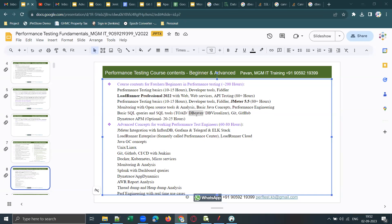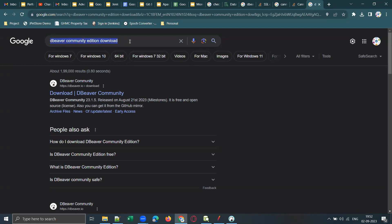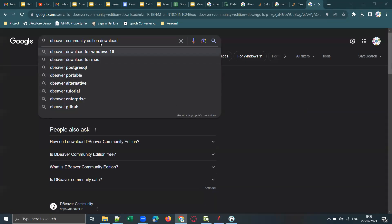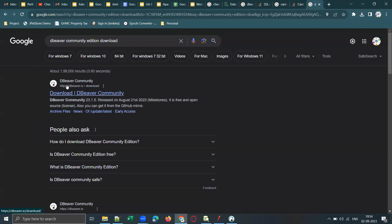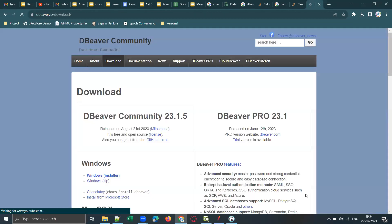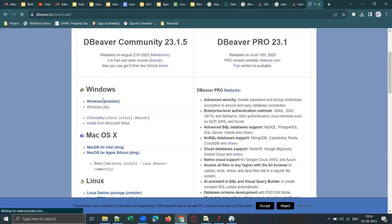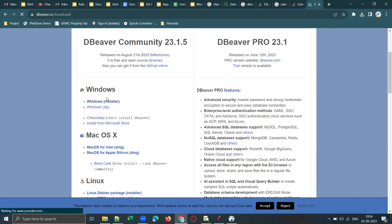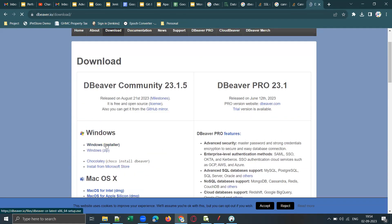Now let's see how to set up DBeaver. Just Google search for 'DBeaver community edition download.' Once you get the search results, go to the first link — dbeaver.io/download. The community edition is a free version, most of you should already know that. Go to that link and download the community edition of DBeaver. Select the installer file based on your operating system — Windows installer, Mac OS, or Linux.